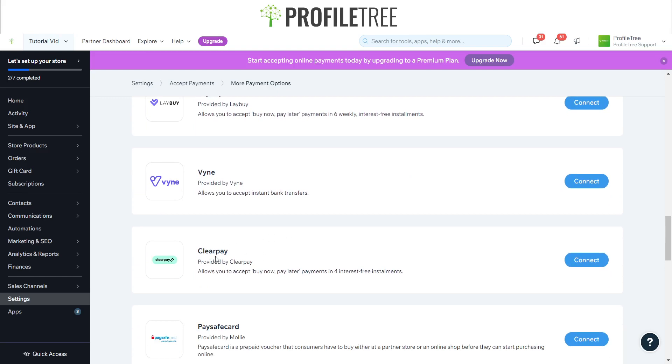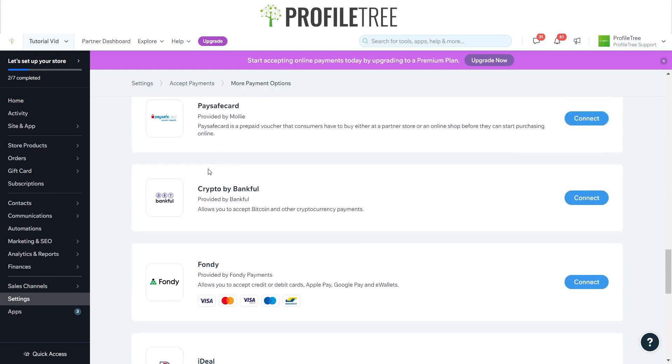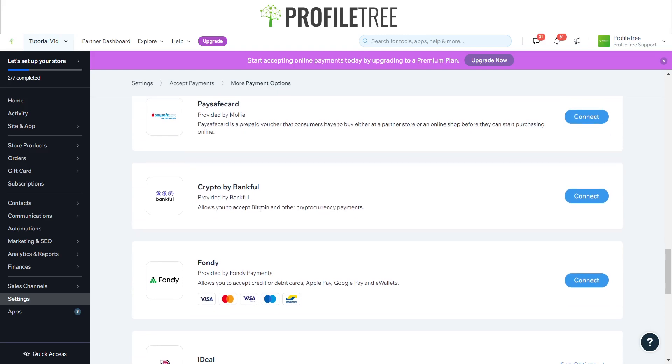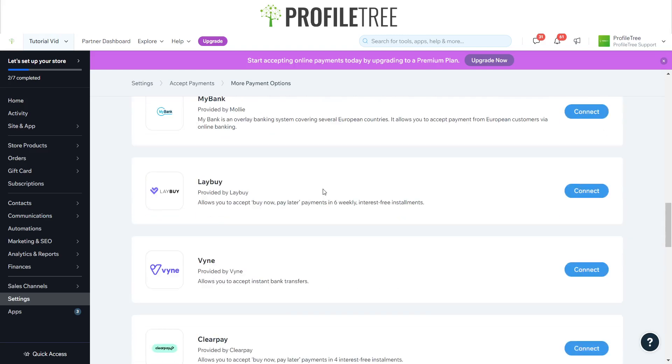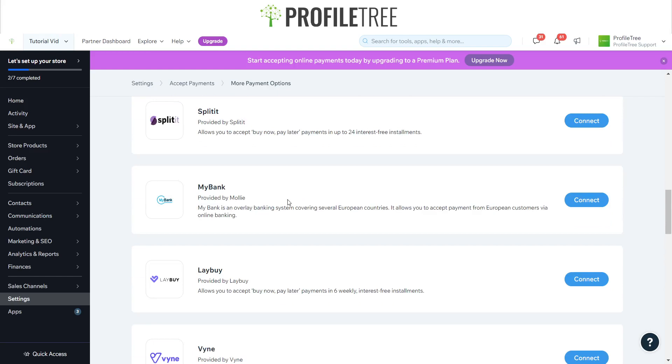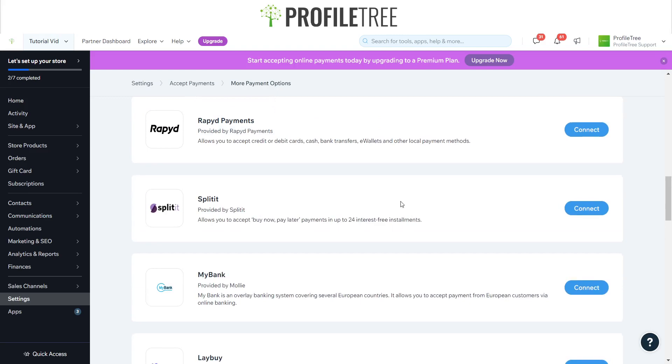Like the other one there from Klarna, we've got Clearpay. Clearpay is also another provider that gives you four months of interest-free installments, so you got a few options there as well. I don't know Clearpay myself, but I do know Klarna. We've even got something similar there which is Laybuy, which allows you to accept buy now pay later payments in six weekly interest-free installments. A few different options there - look at that, 24 interest-free installments as well with Splitit.